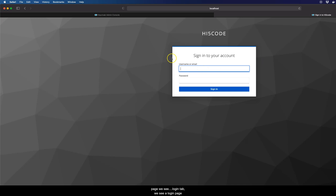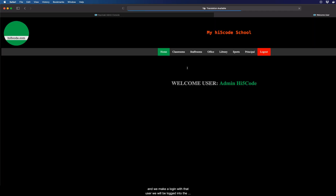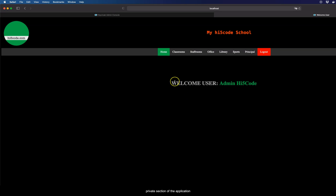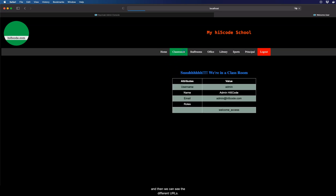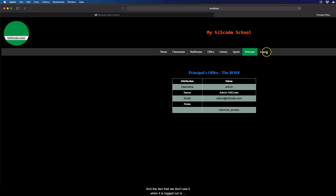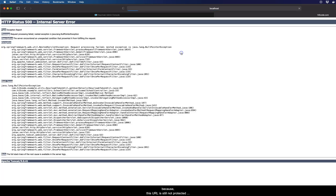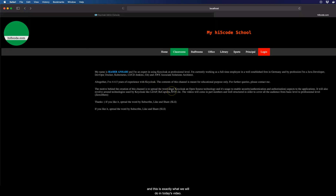When we go to the login page we see a login tab, we make a login with that user, and we get locked into the private section of the application and can see the different URLs. The fact that we don't see it when logged out is because the URL is still not protected — and this is exactly what we will do in today's video. So without wasting any further time, let's get started.